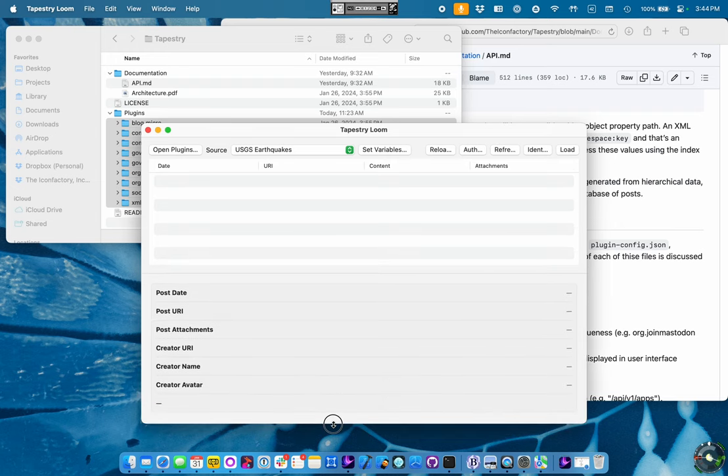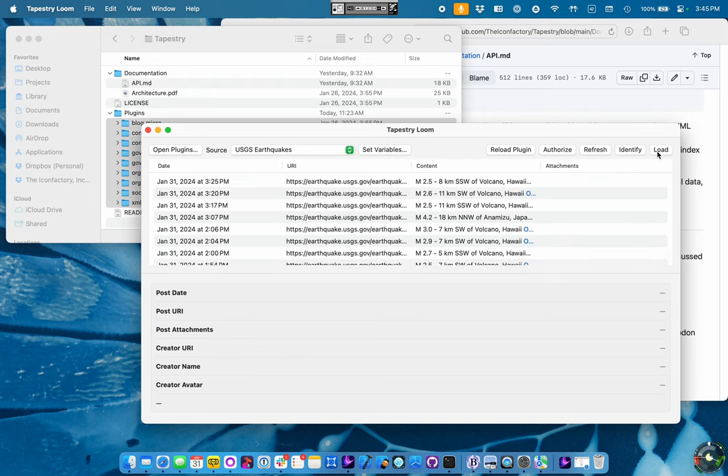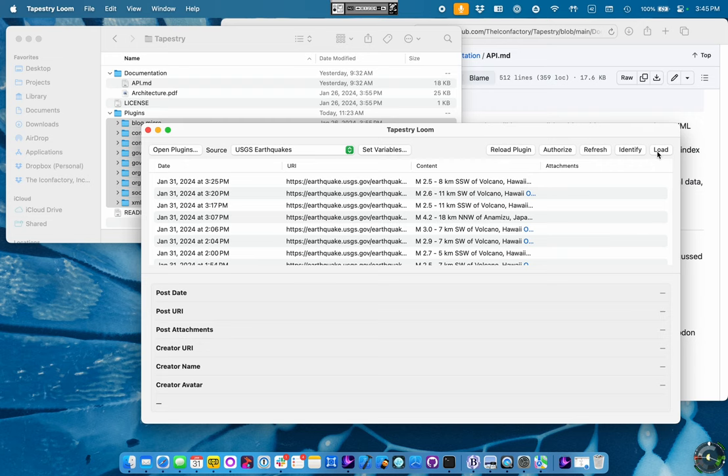I'll make the window a little bit bigger here so we've got a little bit more room to look at stuff. So let's tap the Load button and see what happens. That's just called the Load function in our JavaScript plugin. That Load function built a bunch of post objects, JavaScript objects, and return them to the app.